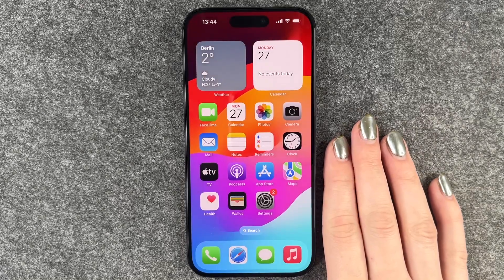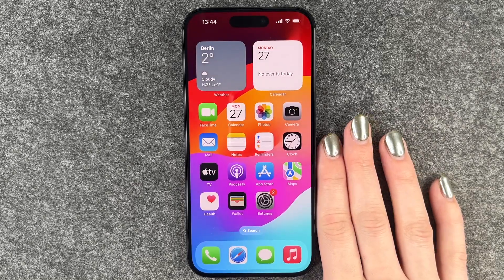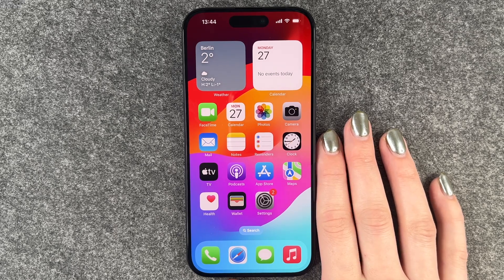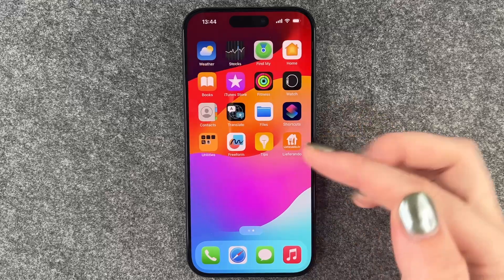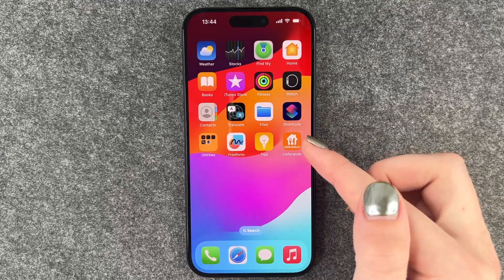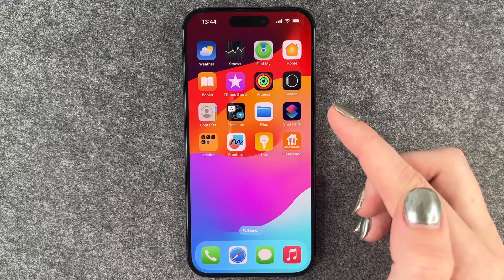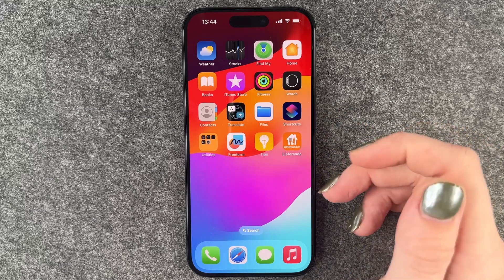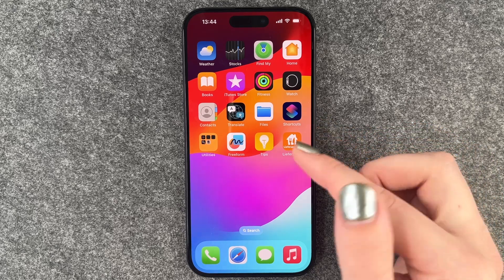Hi buddies, welcome back. Today I want to show you how you can create app folders to organize your iPhone 15 Pro a bit. For that we want to go ahead and look for apps that we want to put in a folder. You can do that by organizing it by like social media and editing stuff or just random things.